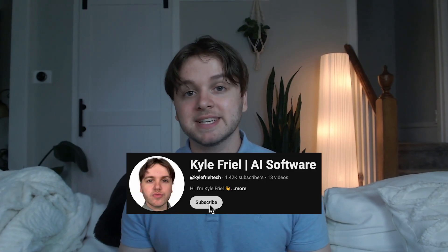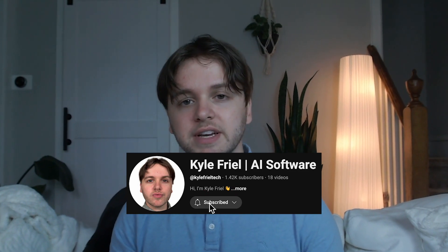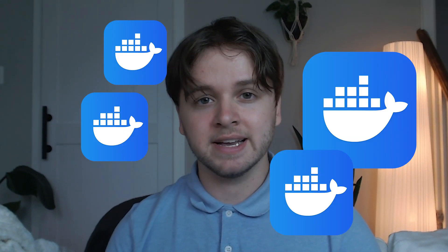My name is Kyle, and I've been a professional software engineer for five years, and I use Docker every day. So I'll show you how to get it set up quick and easily.